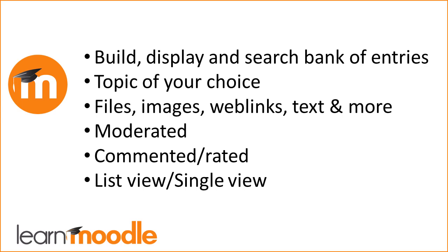Database activity entries can be displayed as a list and individually in single view.